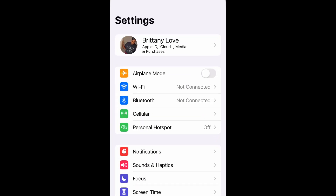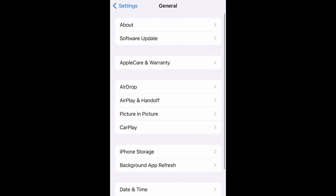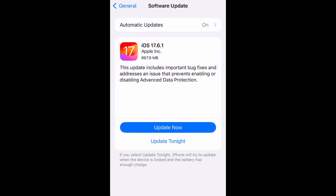What you want to do is go to your Settings and open it up, then scroll down to General and open that up, then select Software Update. So what you have here is iOS 17.6.1, and it is approximately 867.9 megabytes.